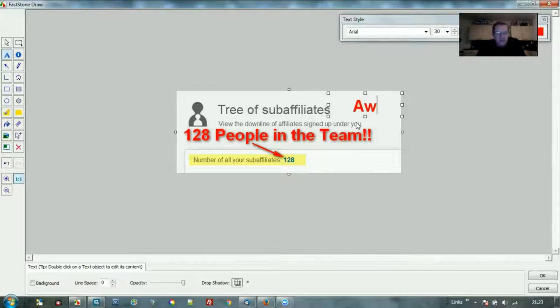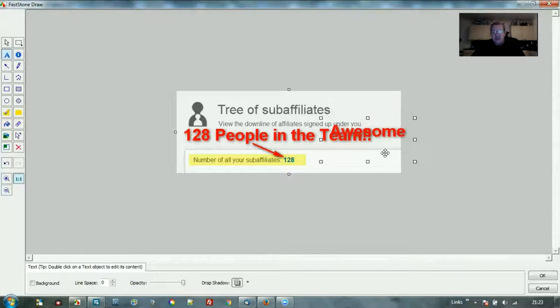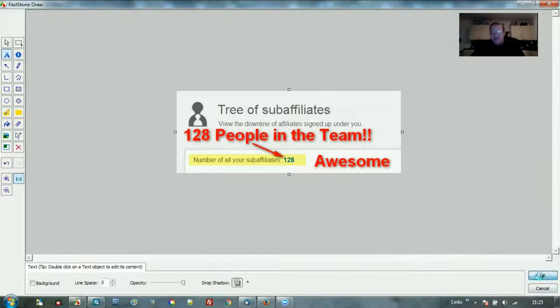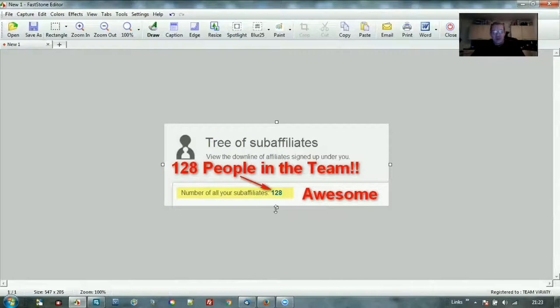Now we can put another text box. Let's put in the word 'awesome', stretch it a little bit and move it down into place. Look how quick that was. Now I'm ready to save that. I can save it to my disk or I can copy it.